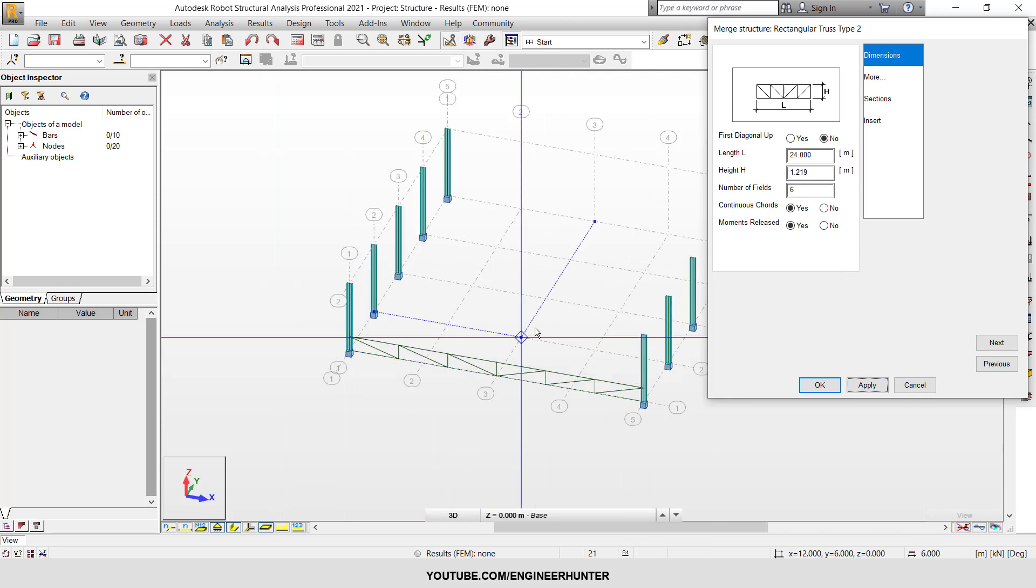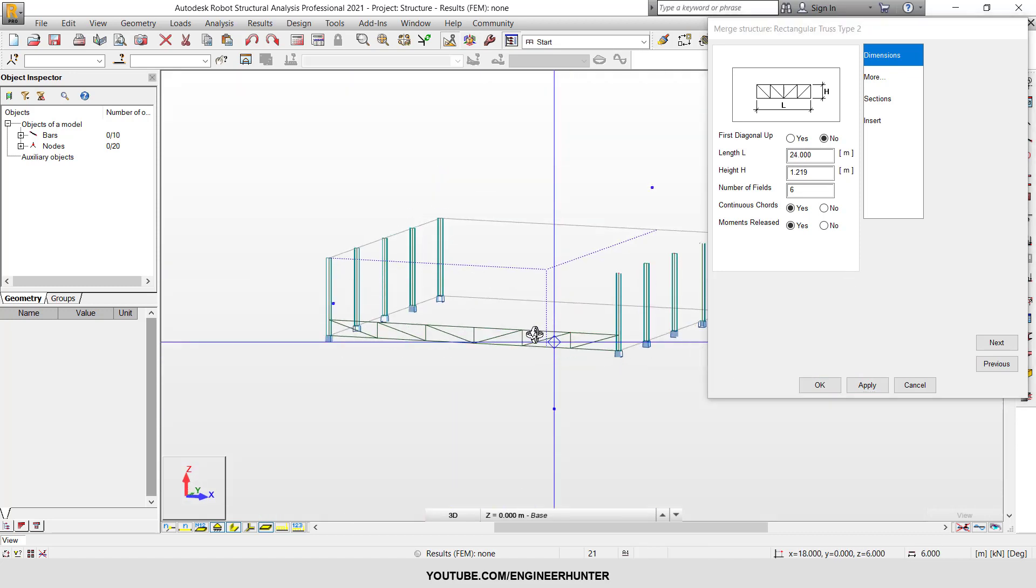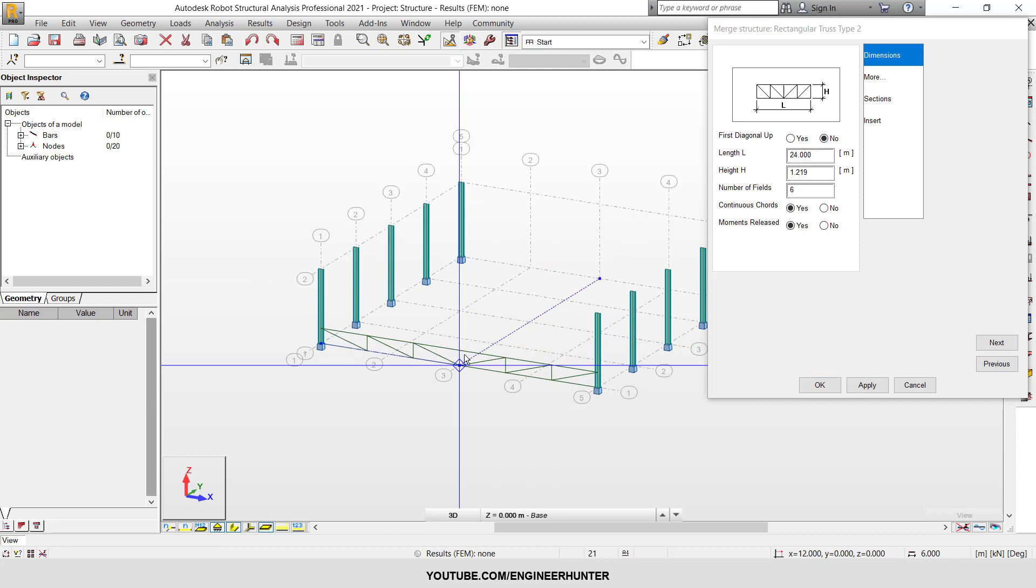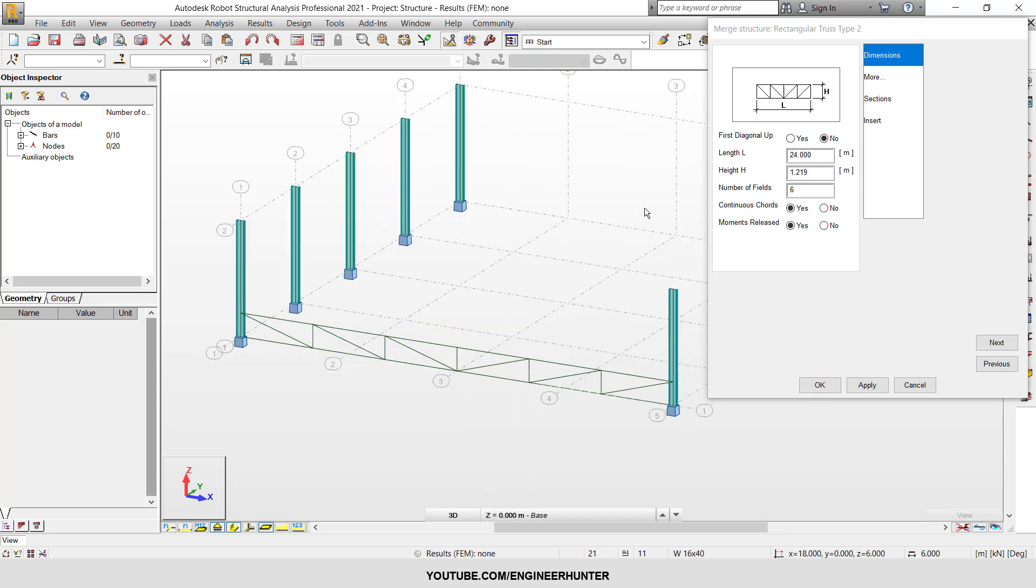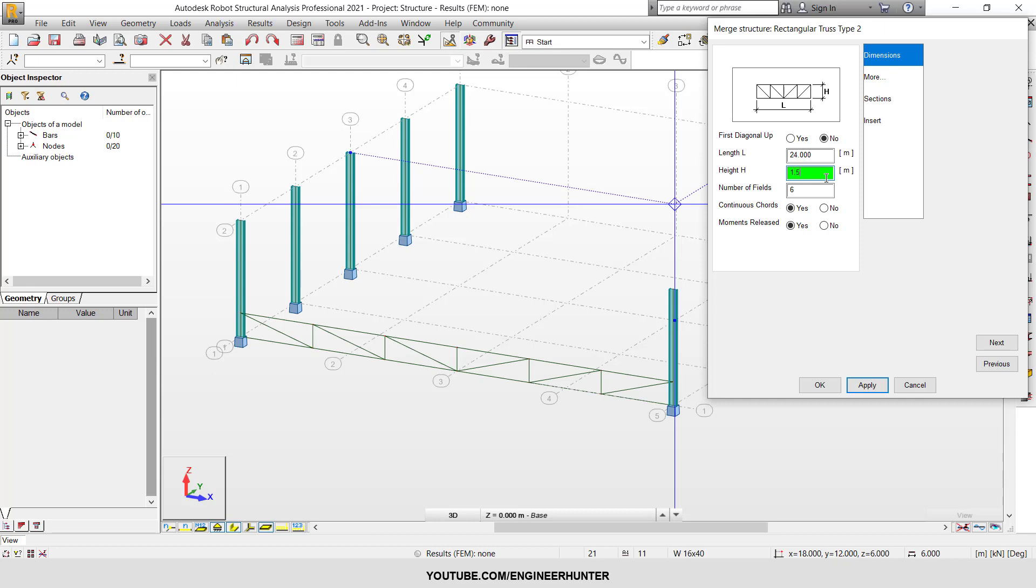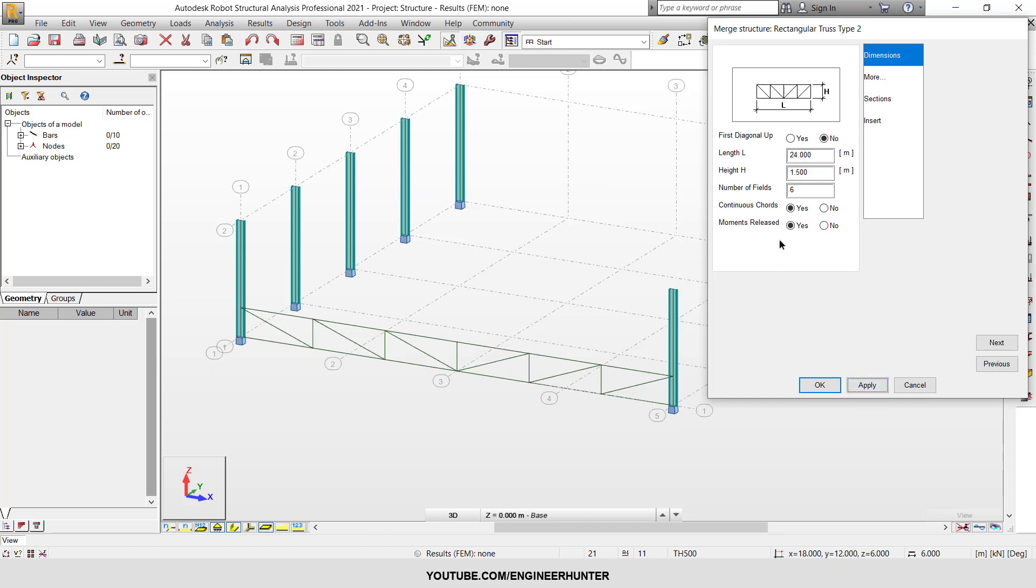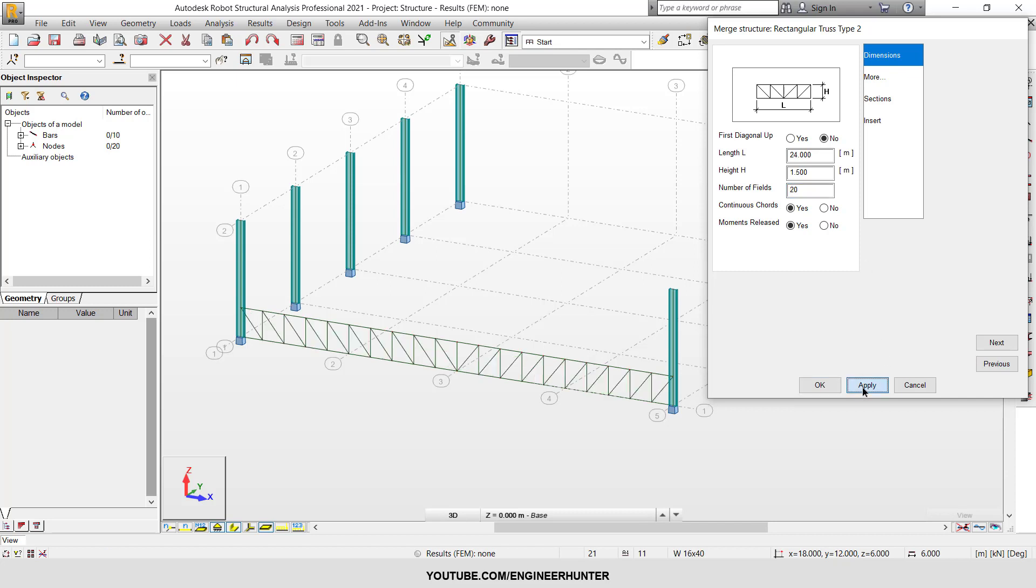Next, I want this to be 1.5 meters, and let's say this one is 20. I think it's too narrow.